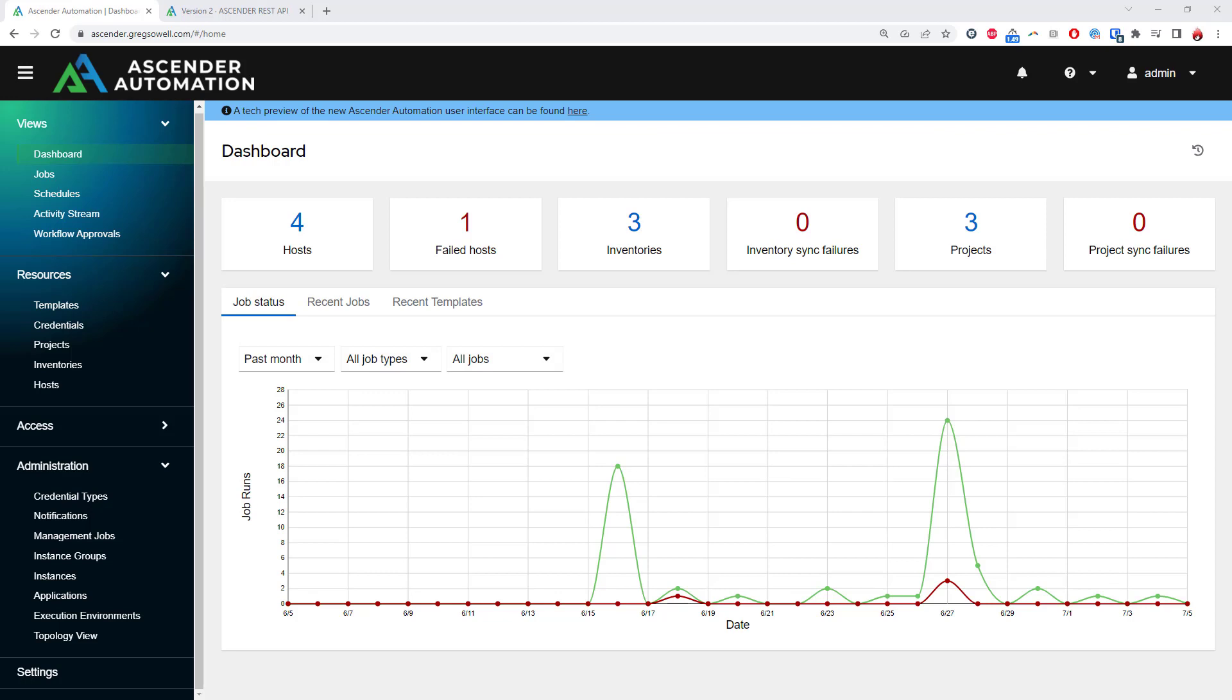Ascender allows an enterprise to reliably orchestrate their automation. Think of it as a traffic control tower for your Ansible playbooks. Here you can see the graphical user interface which is great for regular administration. It's especially useful for any users that might be less familiar with Linux like Windows admins or network engineers.